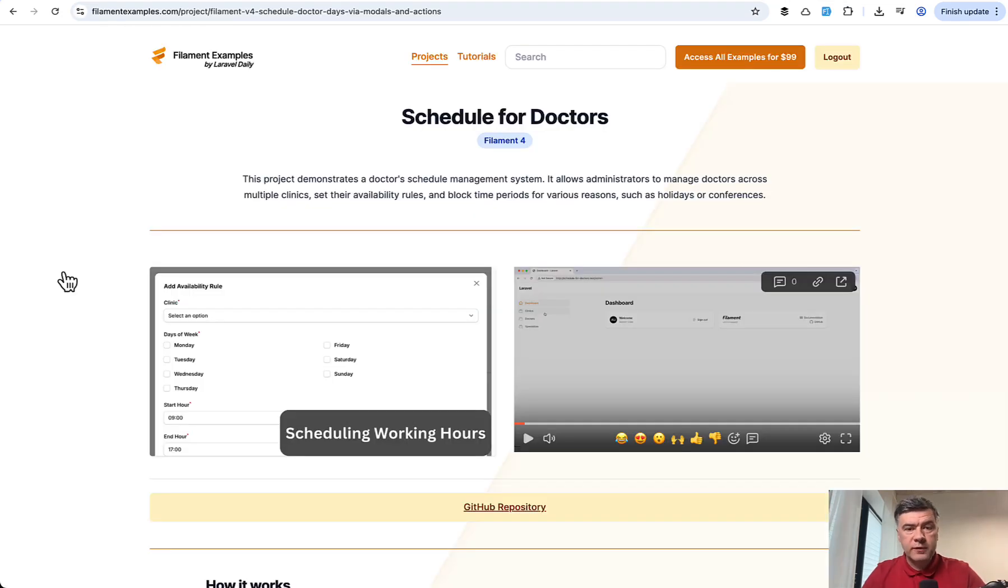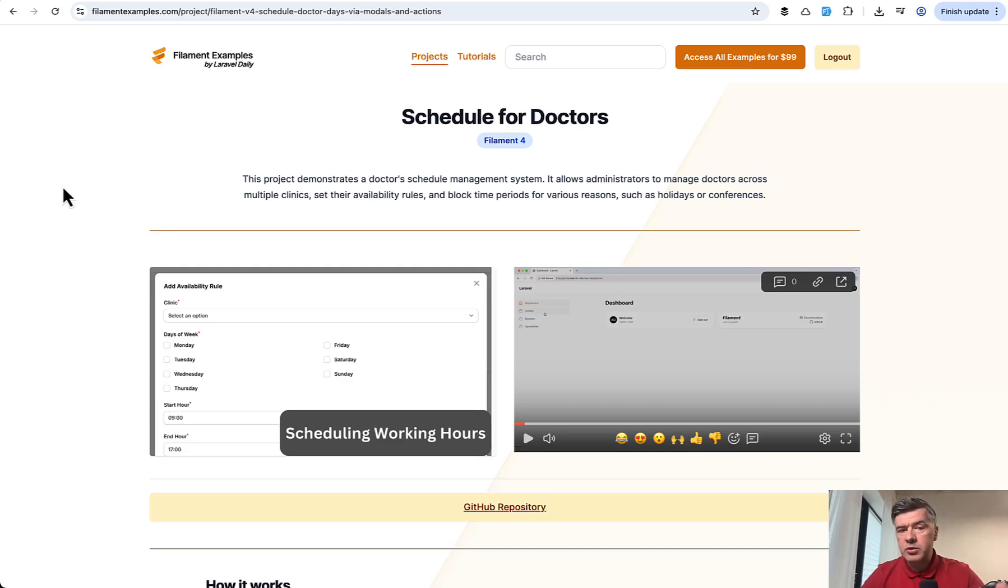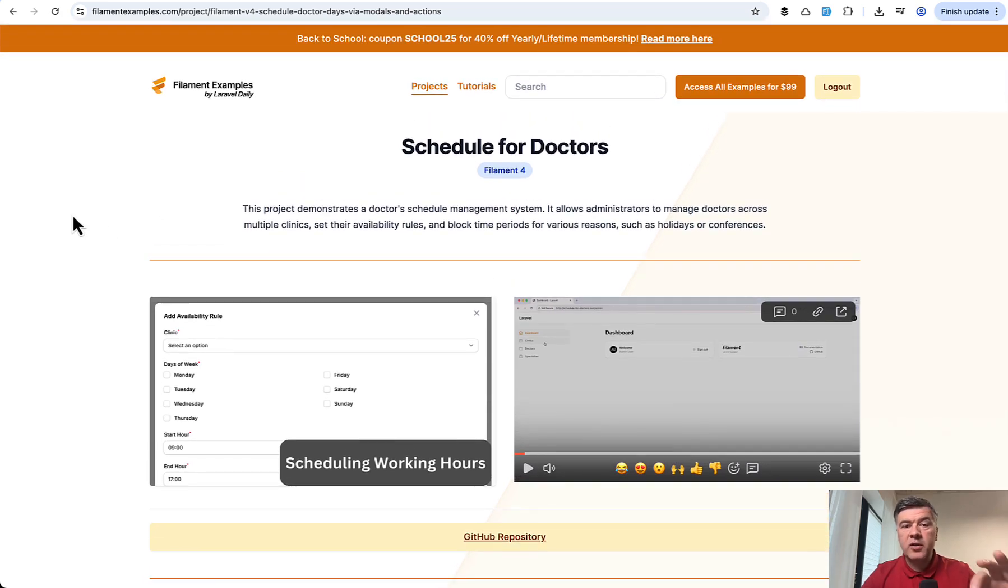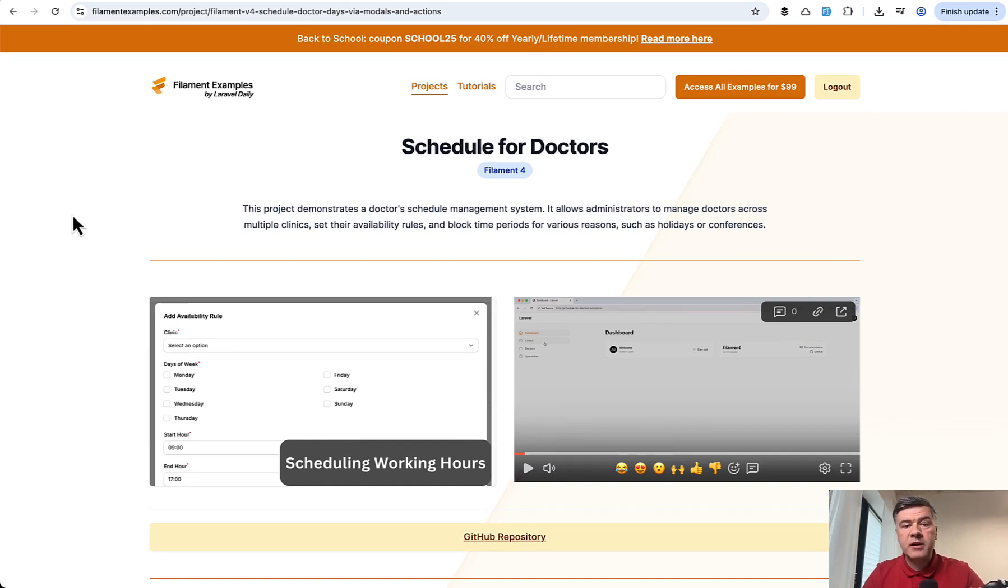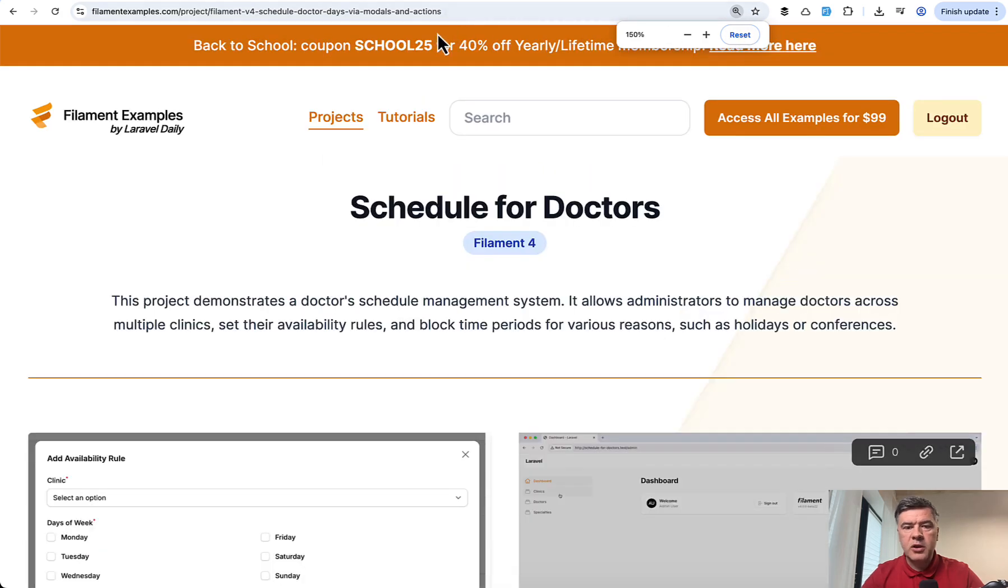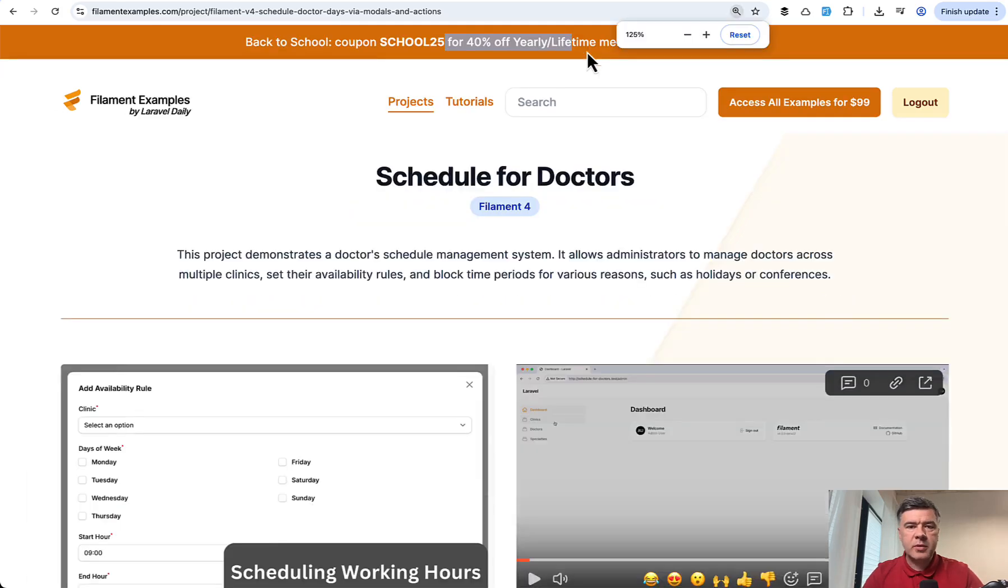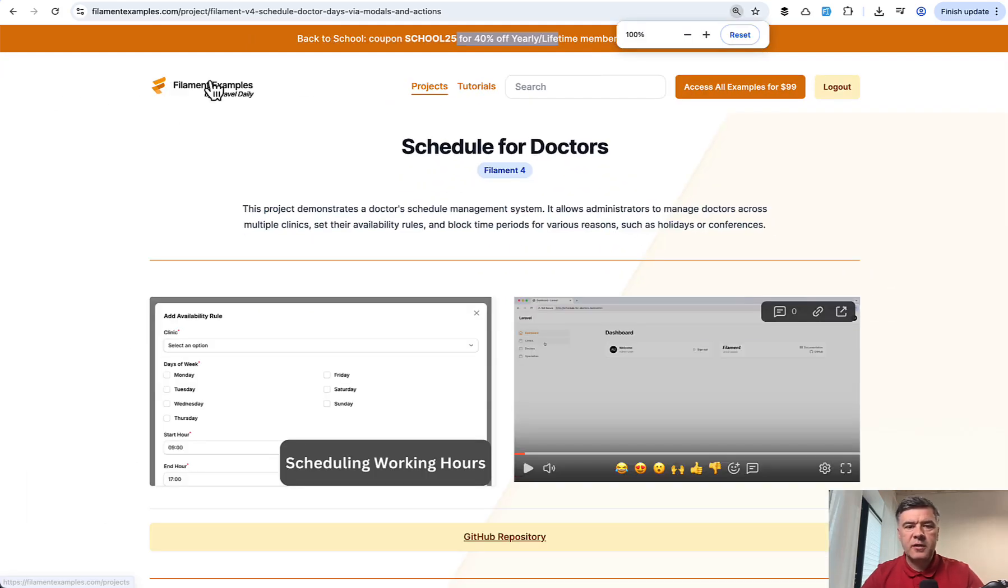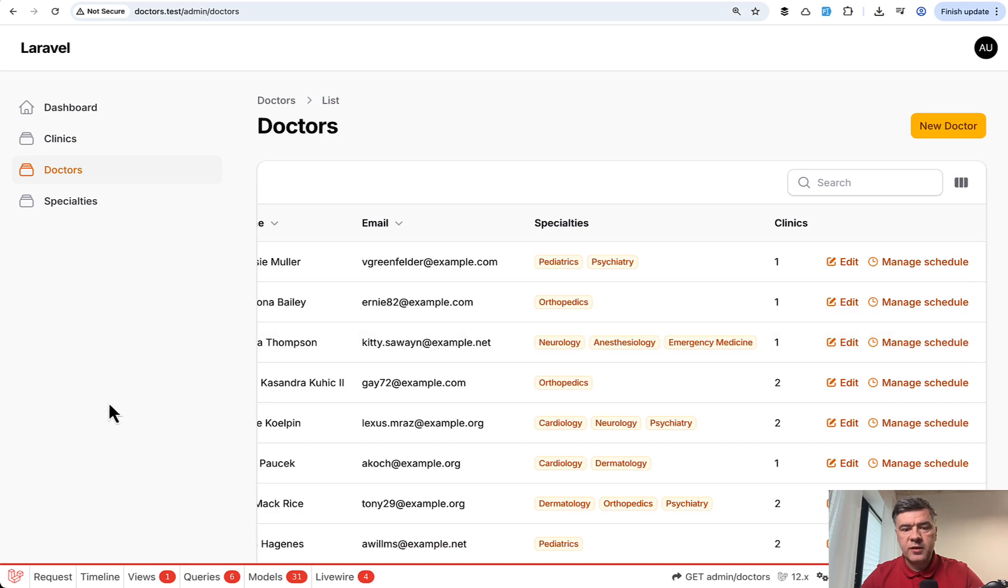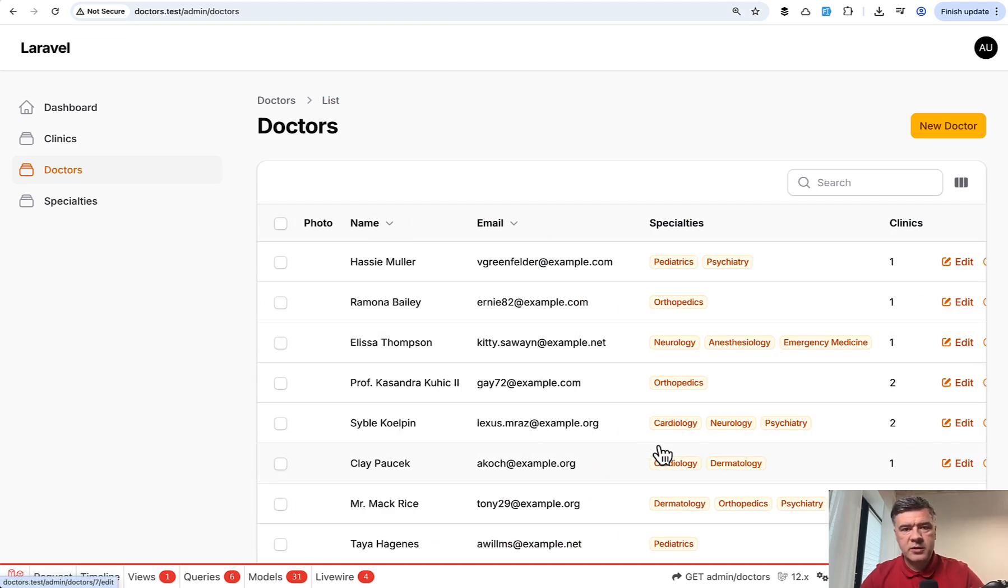Now I will show you the code of that project and we release that full project as part of our filamentexamples.com. So if you want to get the full repository, you can access it there. And just this week, we have a new promotion called Back to School, both here on filamentexamples.com and on my main laraveldaily.com with coupon code SCHOOL25, you will get 40% off yearly or lifetime membership plans. This is until September 14th this week. But even if you don't have membership in this video, I will show you the full code, the main things that you need to know to achieve this project functionality.